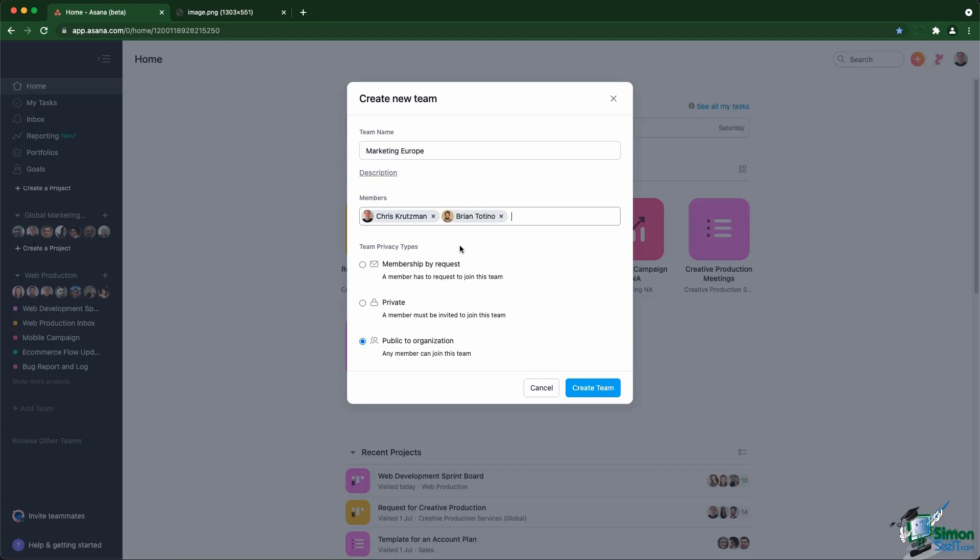Private teams are usually used for really private projects, really private initiatives you don't want the rest of the company to know about. And public teams are usually used for everything else. Asana by default is kind of open and tends to push you to have everything shared with everyone, so we choose the public team for now.